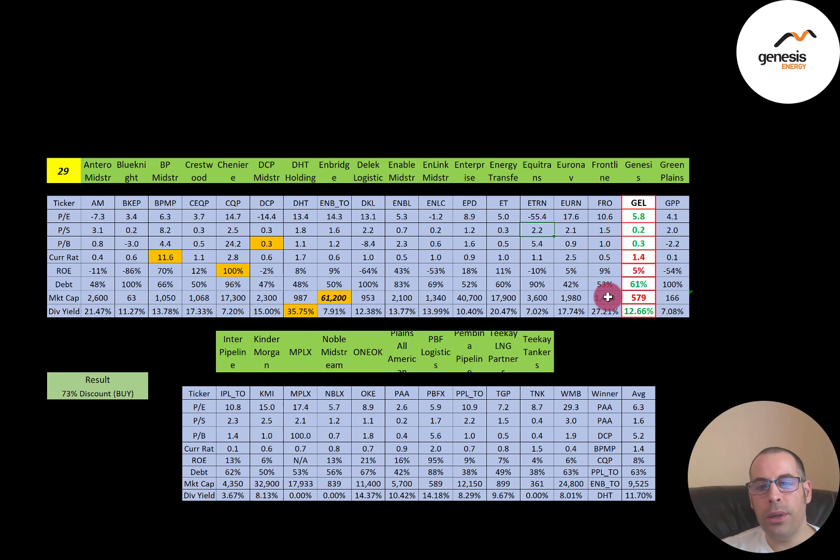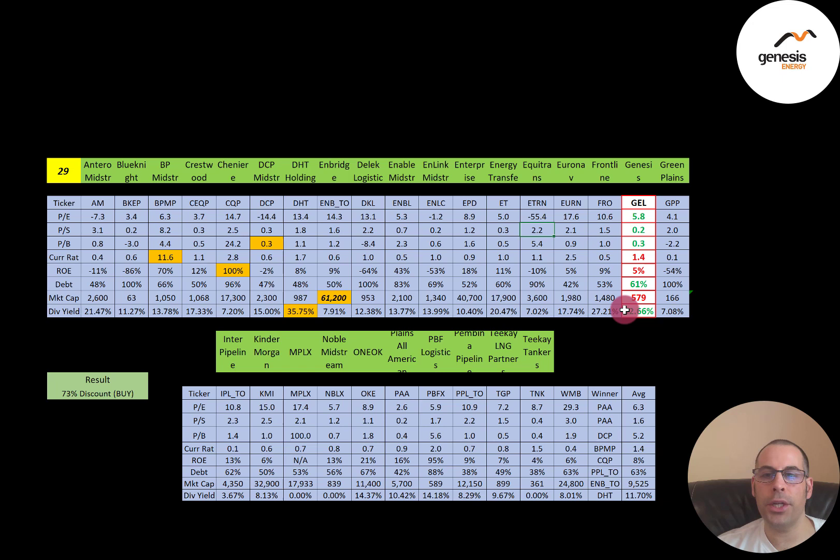To summarize: Genesis Energy is trading at a deep discount, their ratios look pretty good, and their financials are okay. Let me know what you think — give this video a like, subscribe, or comment below. I respond to all comments. If you'd like a private Zoom session, a custom valuation, or to support the channel, you can become a member by clicking the link in the description below. Thanks for watching.